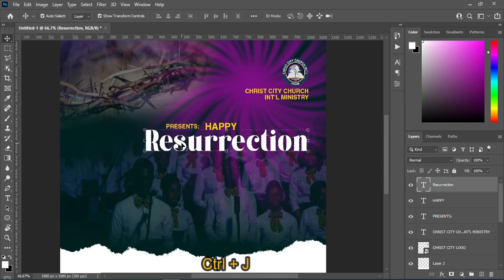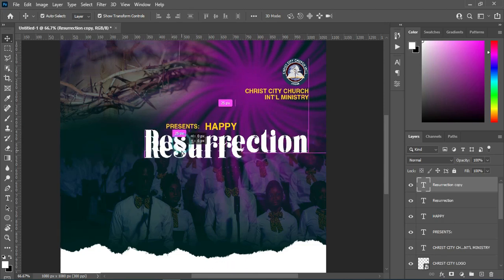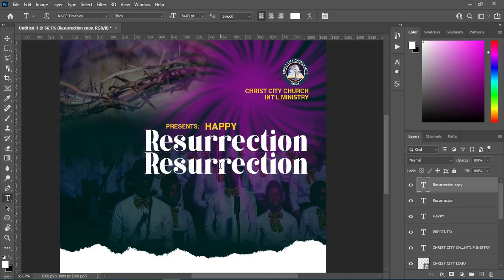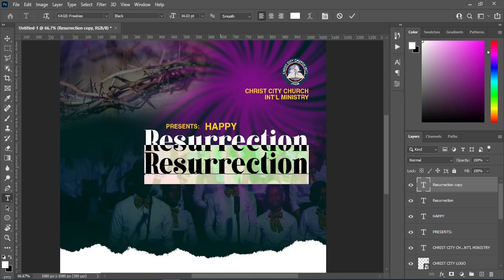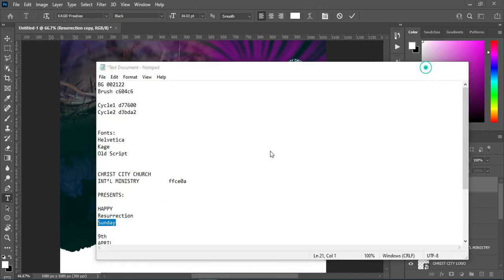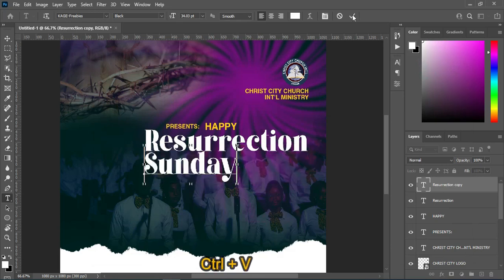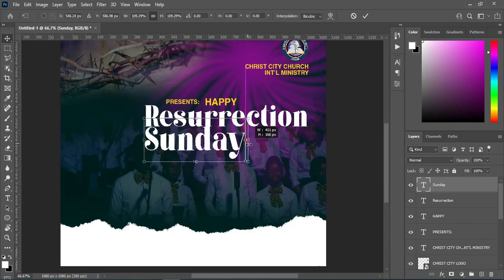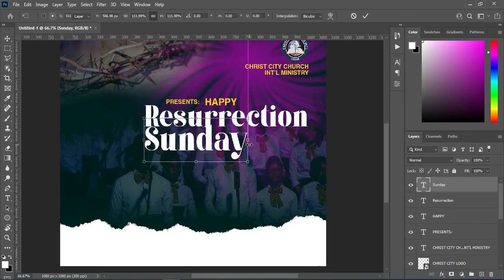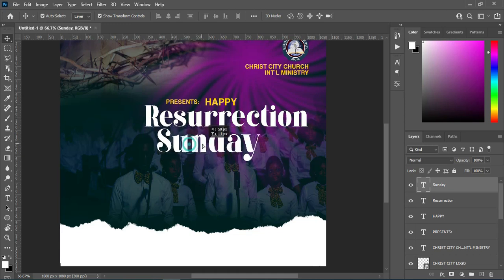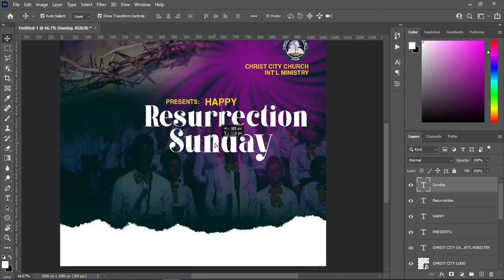Bring it down, select the text tool while you highlight it, come over and copy the text, Ctrl+V to paste. Increase the size a little, use your arrow key to bring it down, and position it. It will be okay around here.